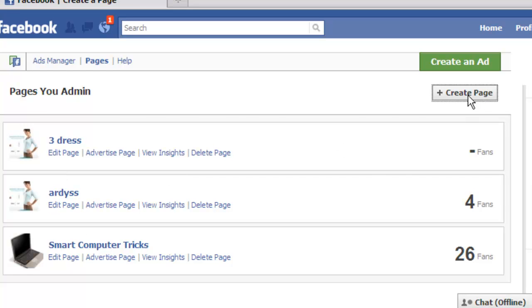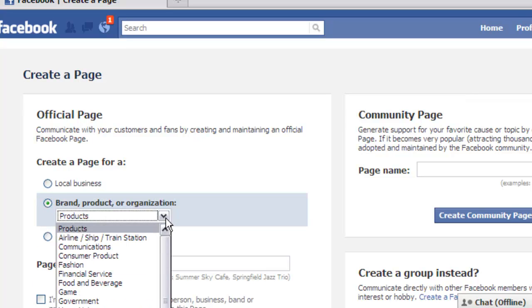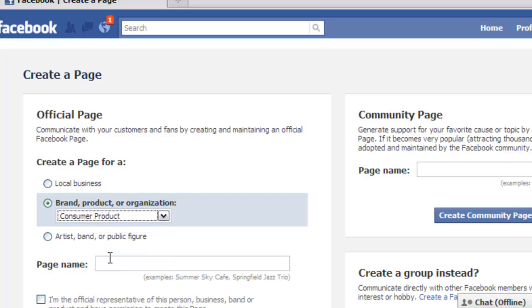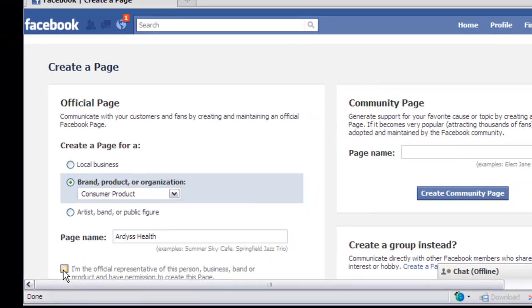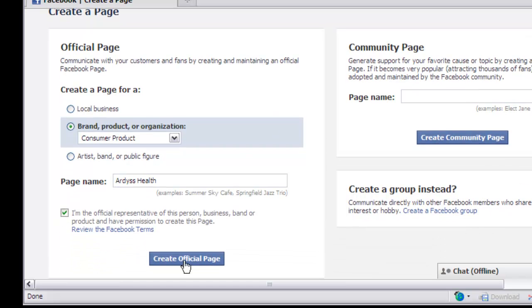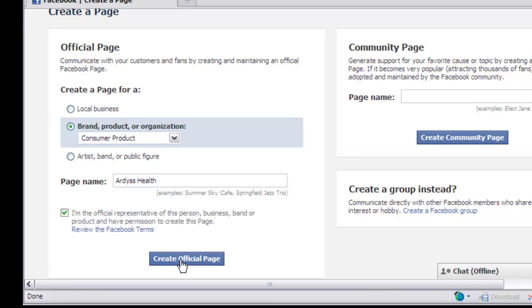You want to do 'Create Page' — that takes you to another screen. You want to do brand. You're going to select which product you're going to use, but for right now let's just do consumer product. You're going to name your page — let's name it 'Artists,' A-R-D-Y-S-S. That's one part of my business. Select that, read the terms of service, scroll down a little, and click 'Create Official Page' right there.